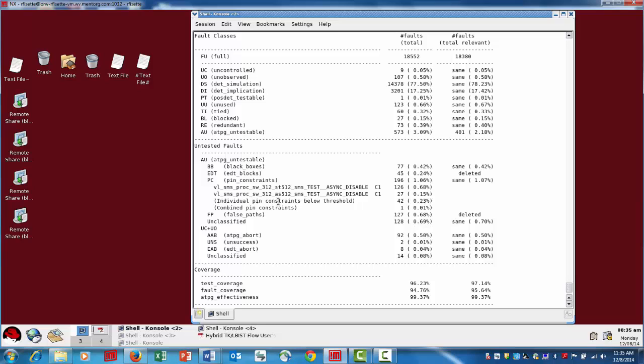The other category that we'll also remove from the relevant coverage category are the EDT faults. So the faults in the EDT logic itself. EDT logic is not tested by the scan patterns, so therefore it doesn't get actually detected as part of the scan patterns and reported in the statistics as detected. But they are tested, virtually all tested, in the chain plus IP test, which is run prior to the scan patterns themselves.